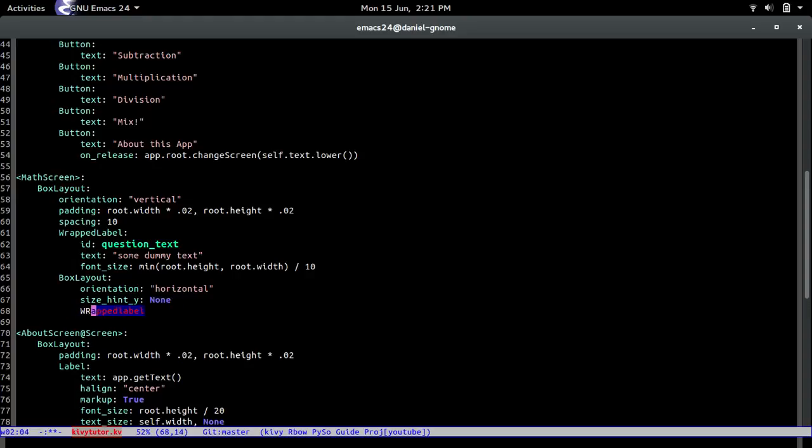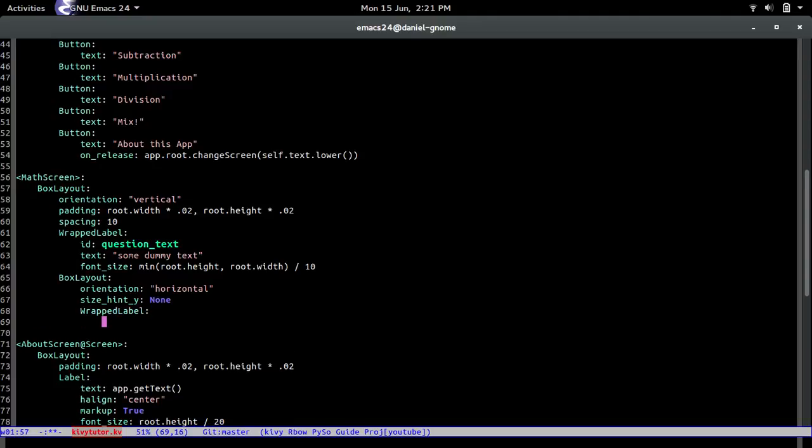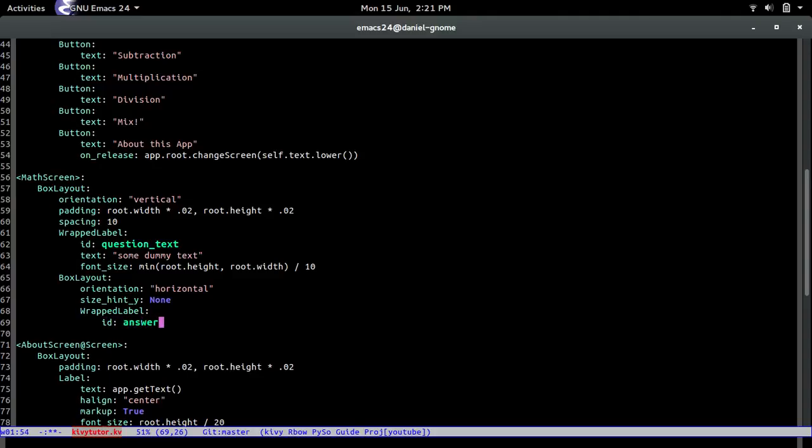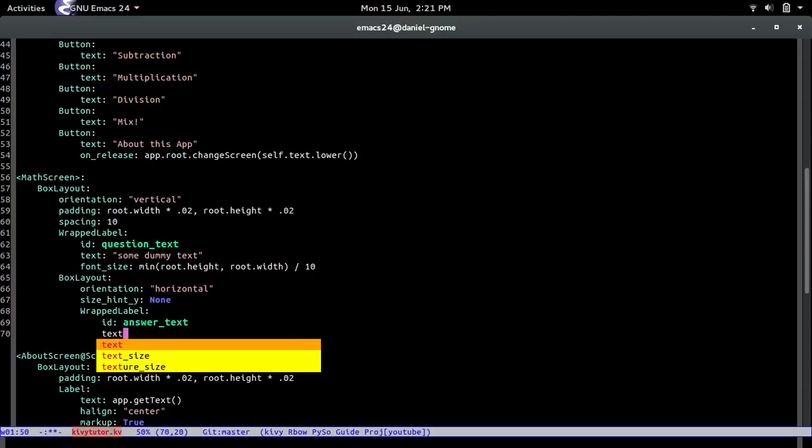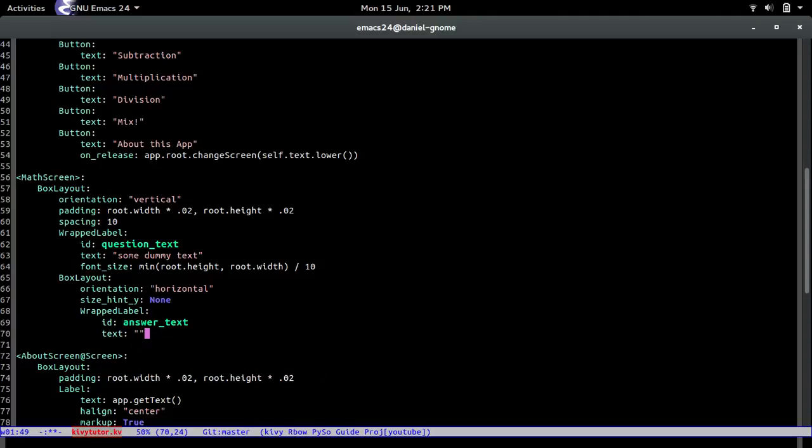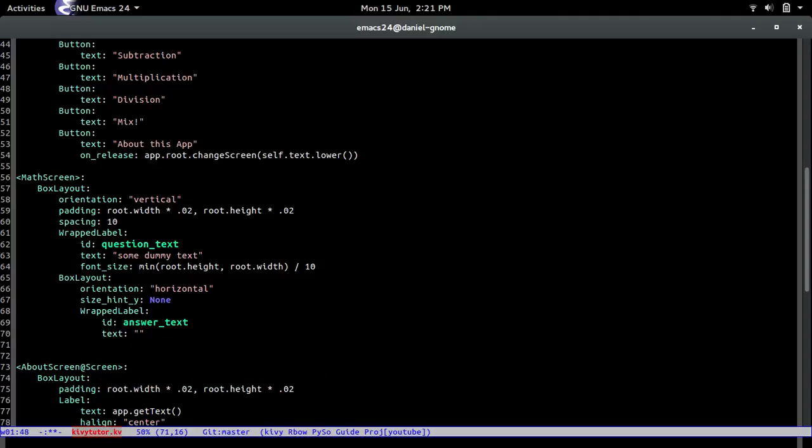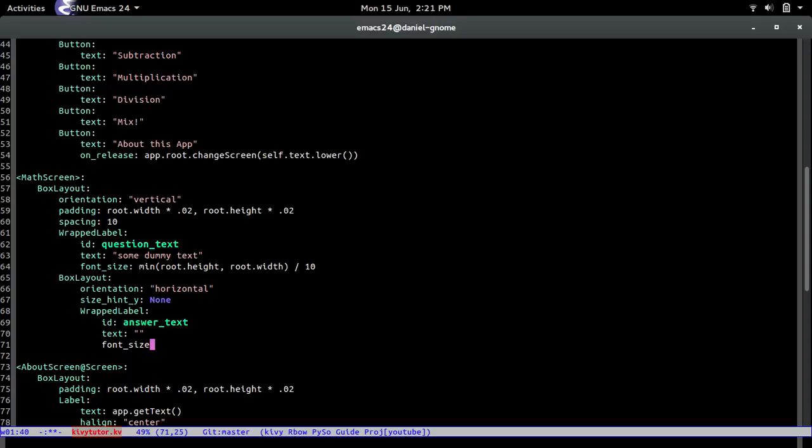And wrapped label there you go and this is going to hold the answer. So text and then the text is going to be blank and then the font size should be the same as this guy. And put a space there we go sweet.